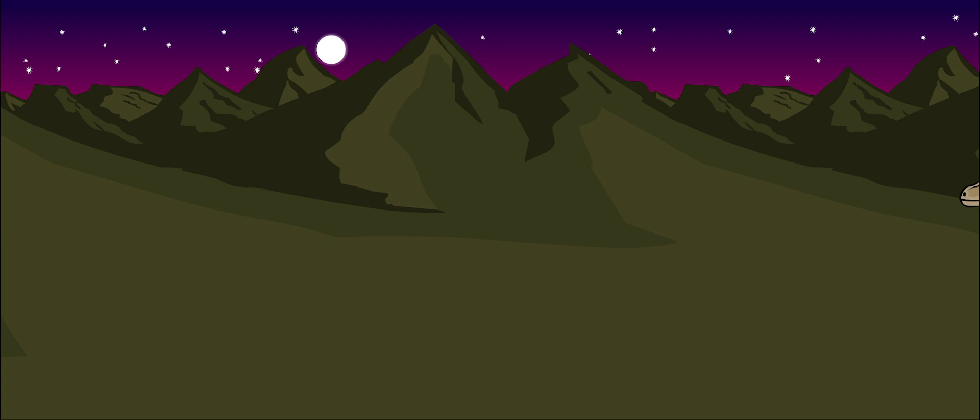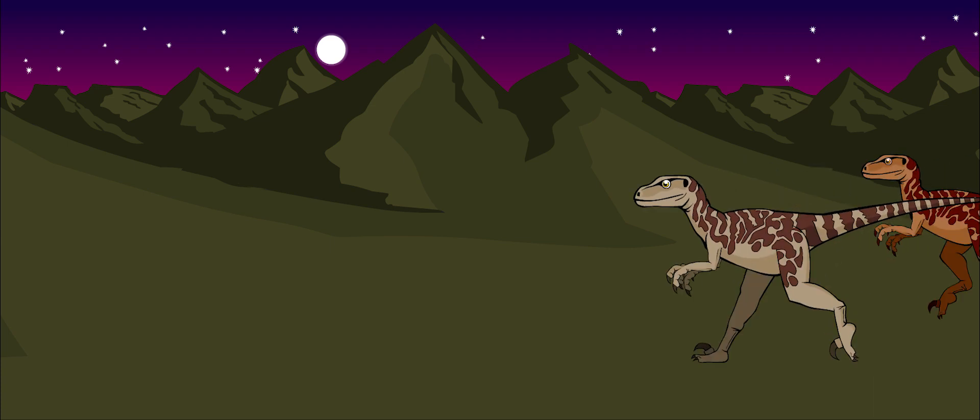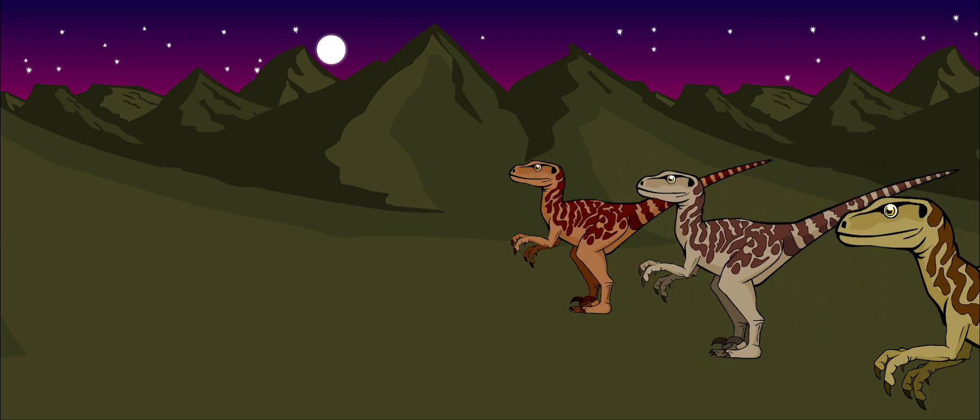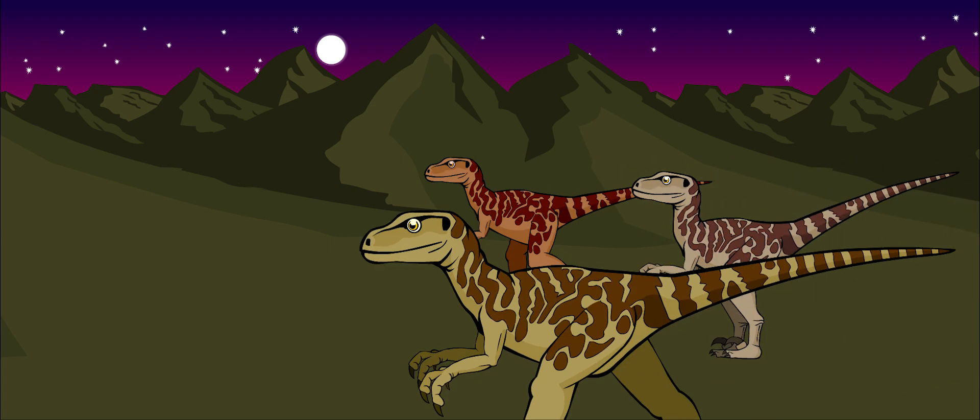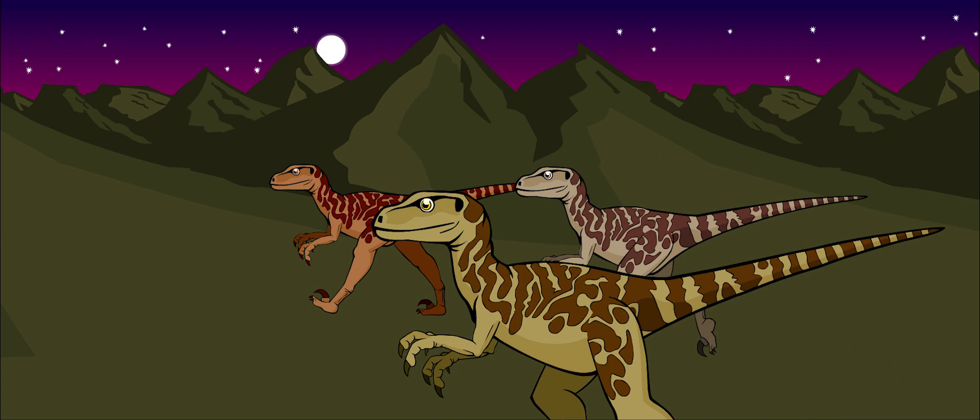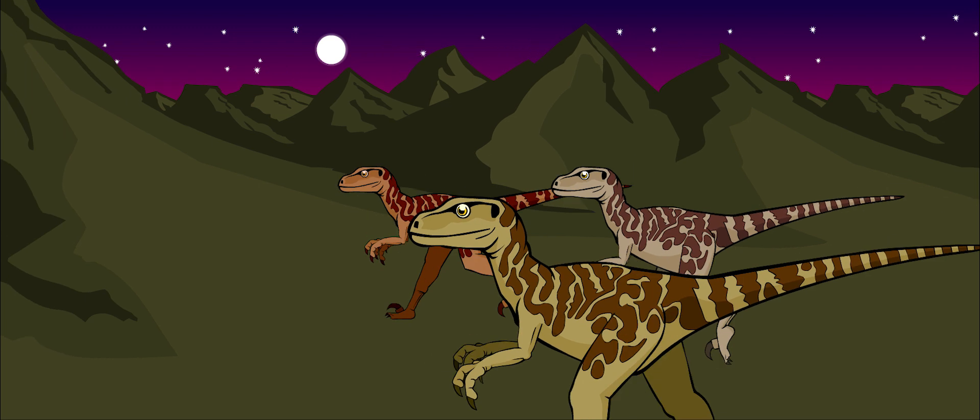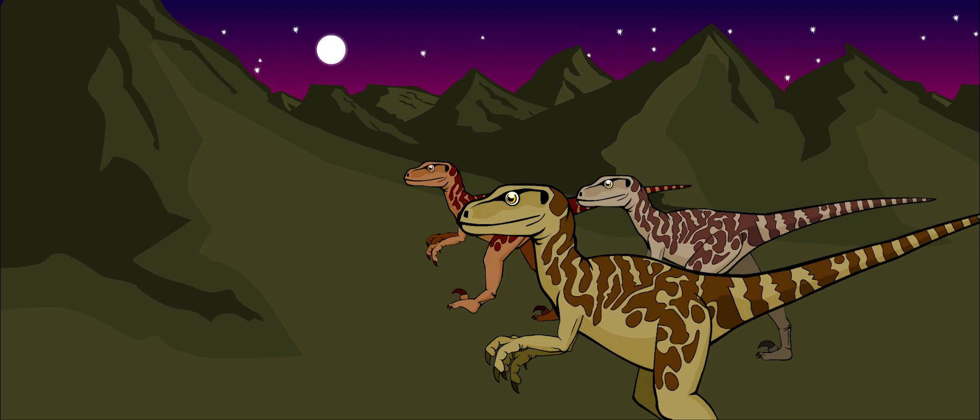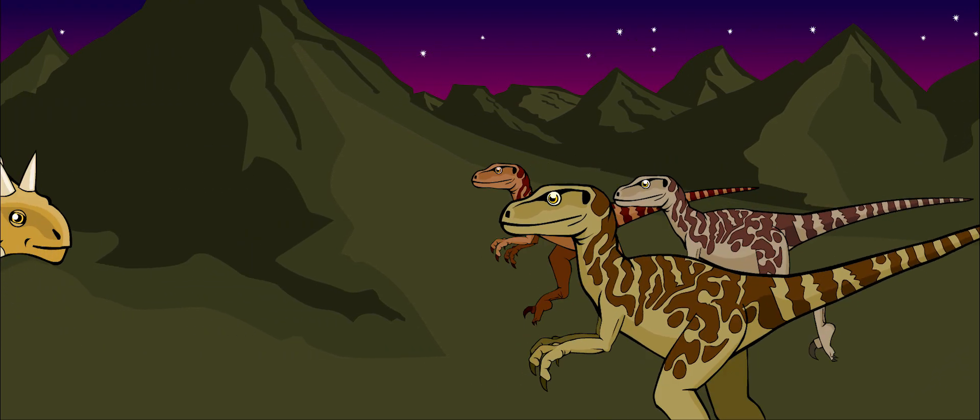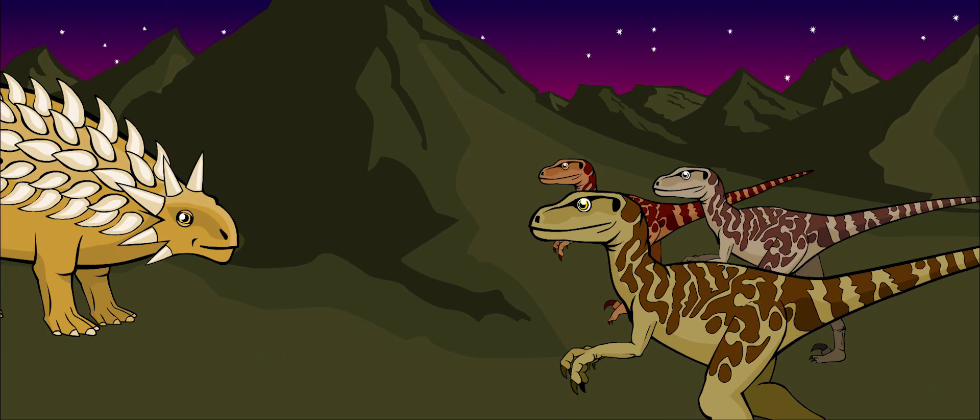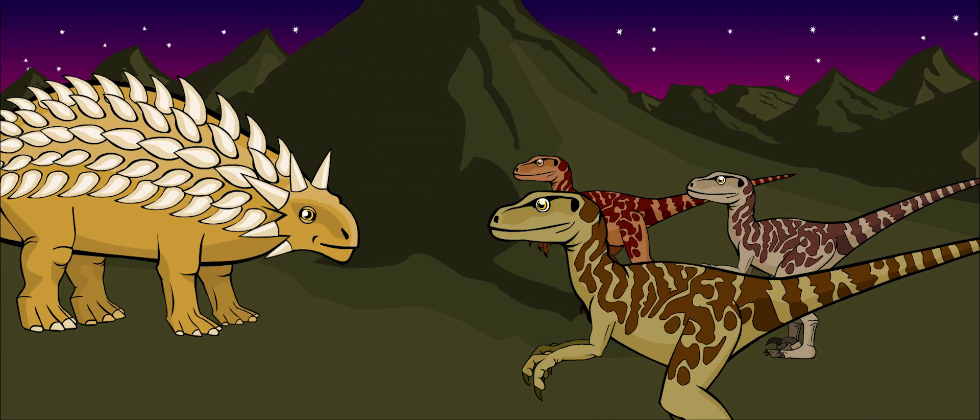When it was hunting in packs, it might have been able to kill any creature it wanted, even the huge dinosaurs like the sauropods or the armored ankylosaurs.